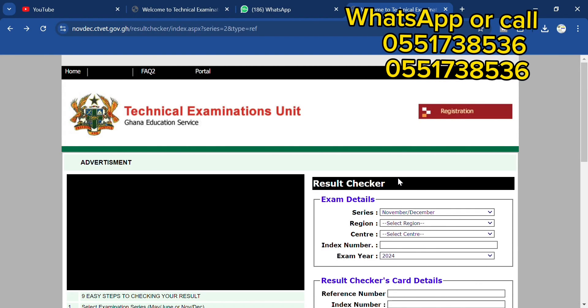City Vets 2023 Novdec result is out and this is how to check. If you need someone to check it for you, I can also help you check it.